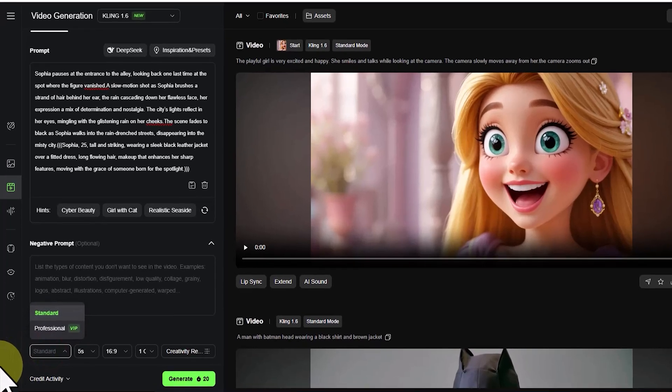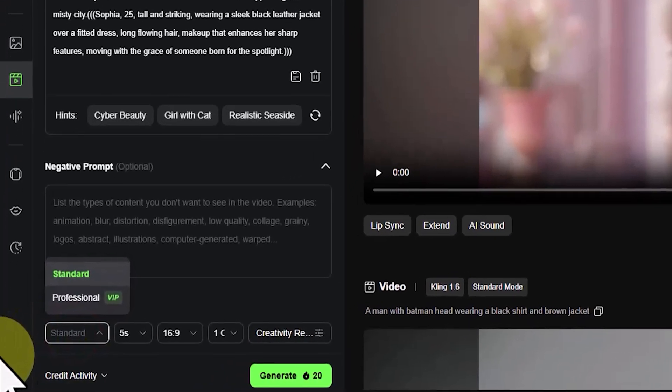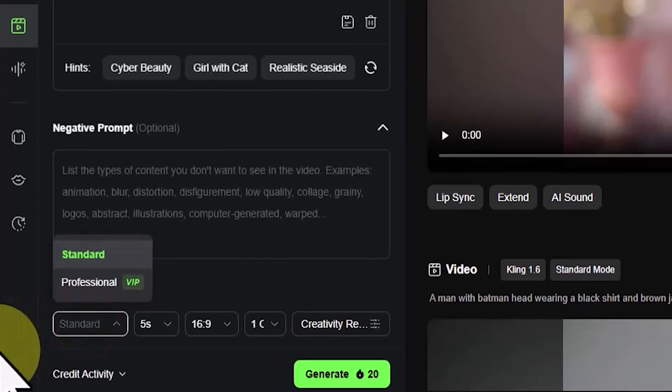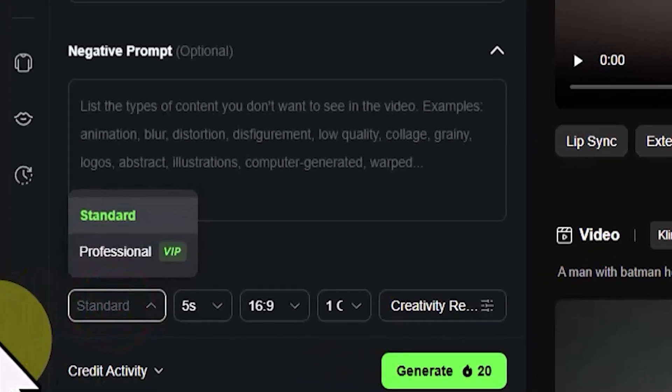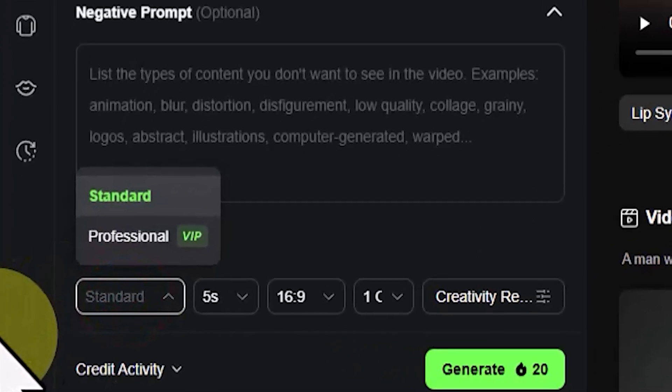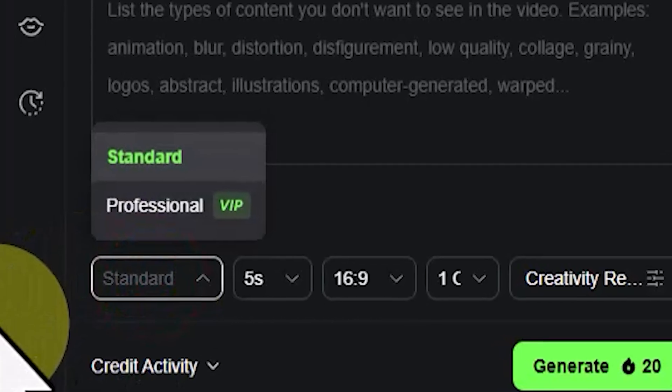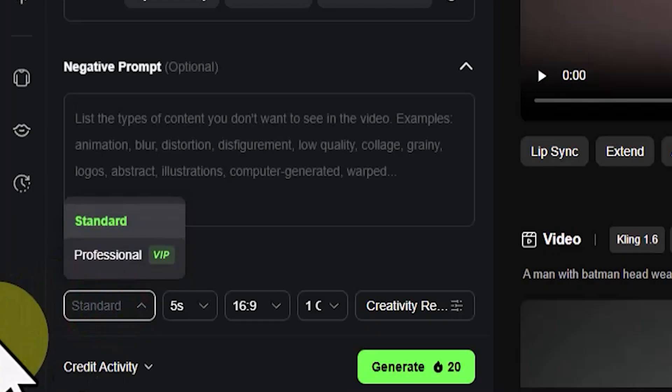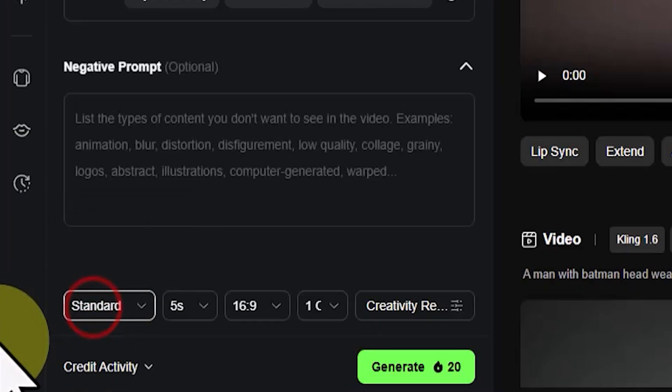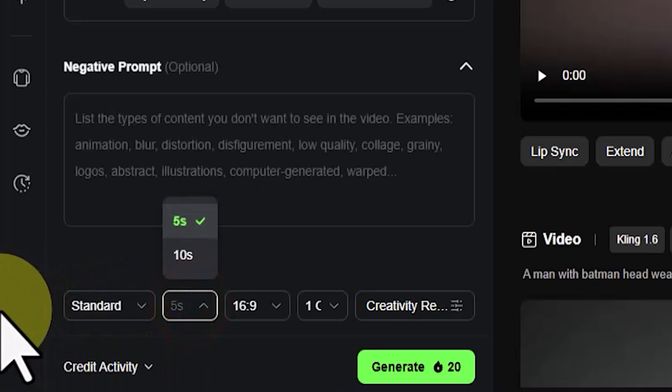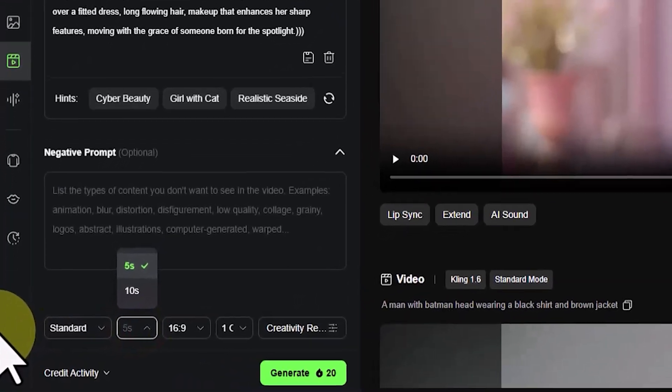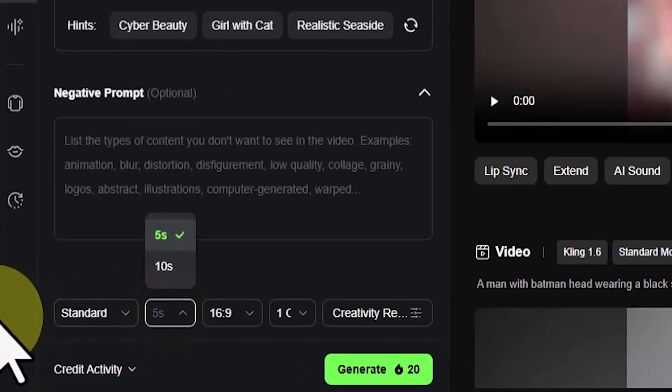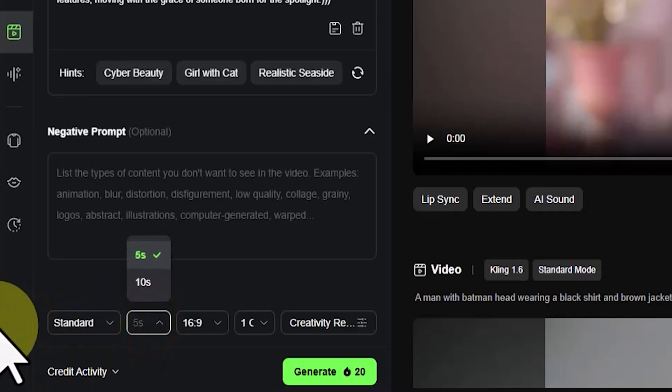In the Mode dropdown list, Standard mode is offered in the free plan and allows for faster generation speed. Professional mode, which provides better visual quality, is only available through the premium plan. In the Length dropdown list, you can control the video length between 5 and 10 seconds. Here again, the 10 second length is only available in the premium plan.